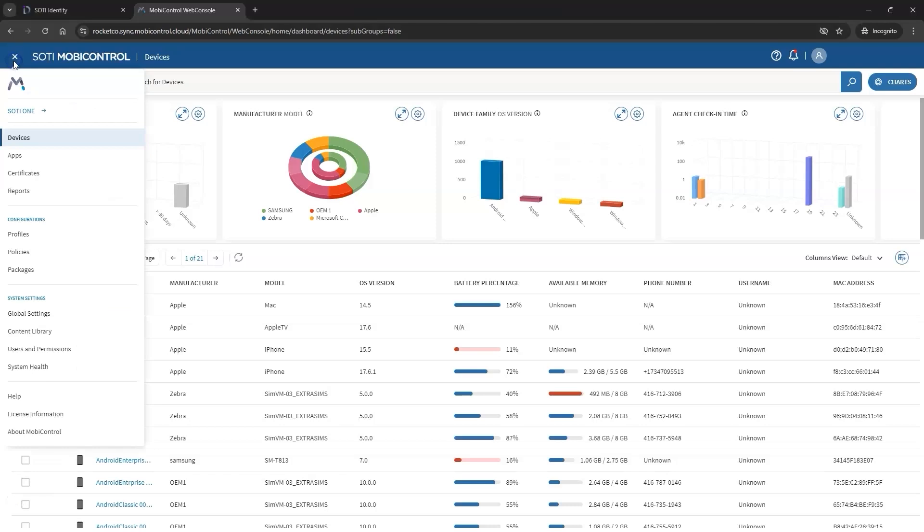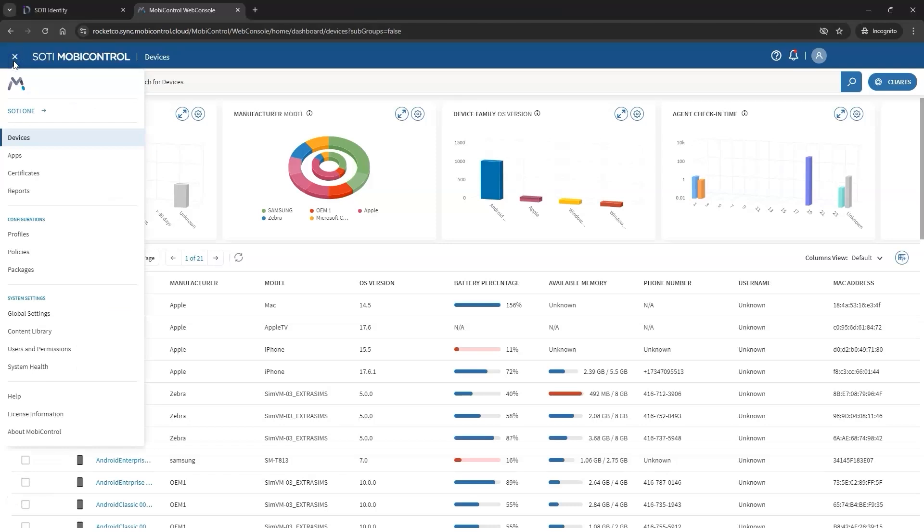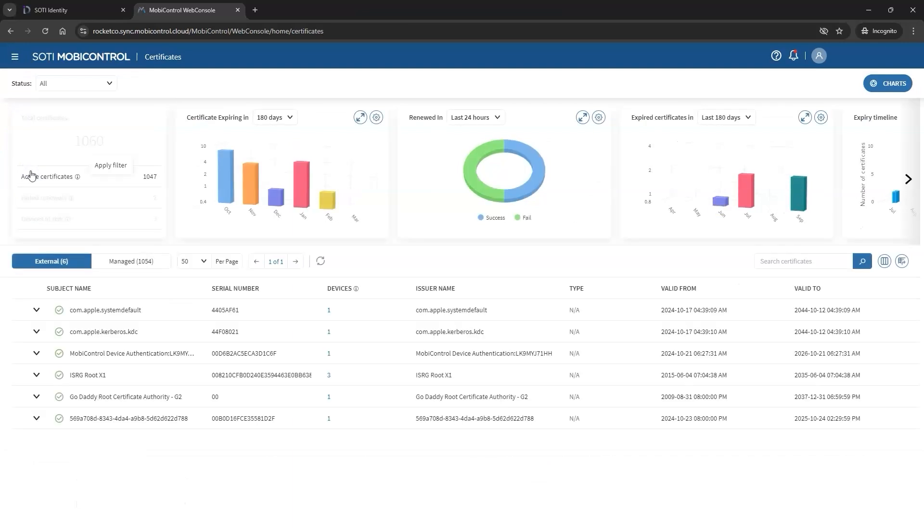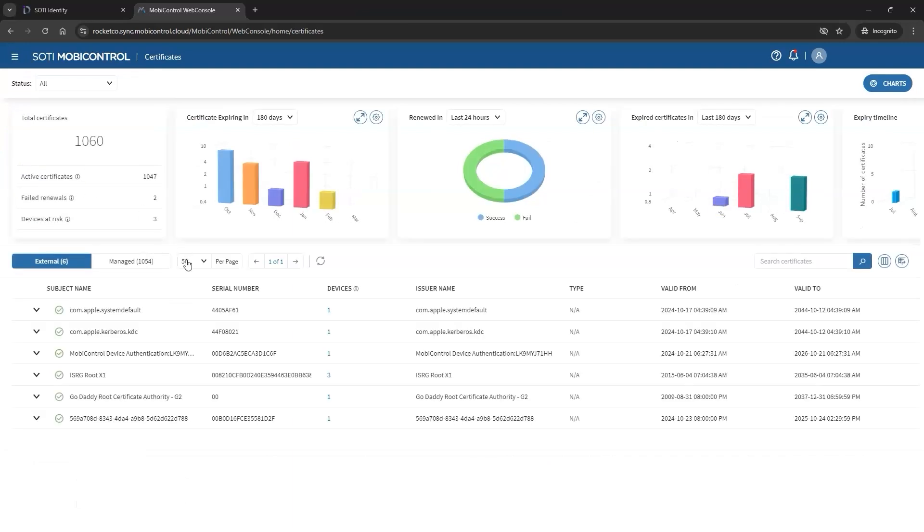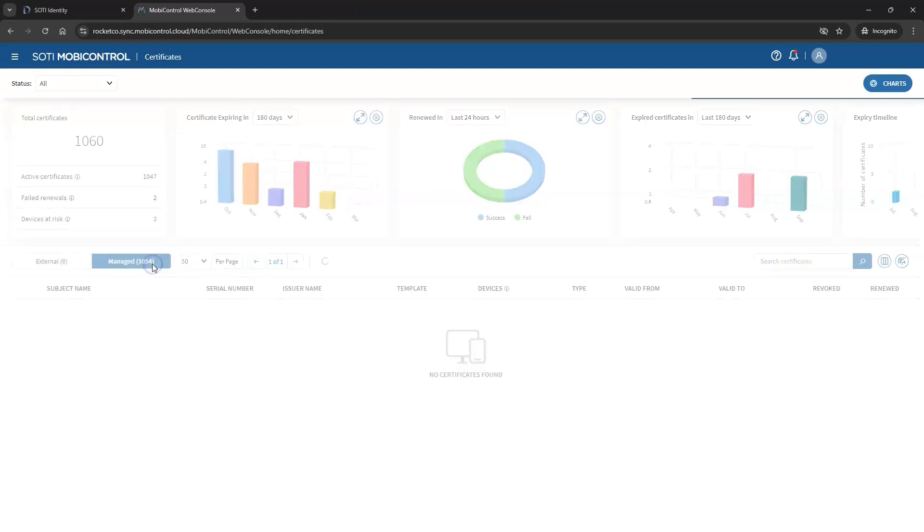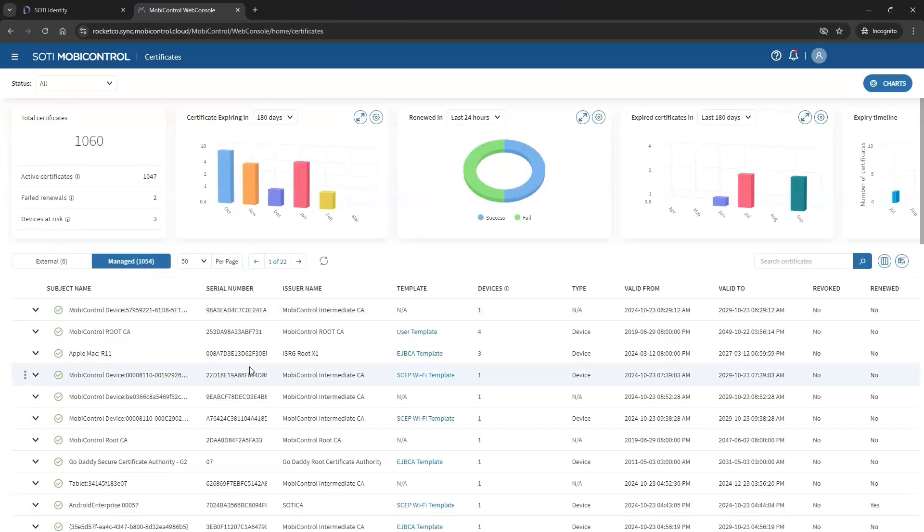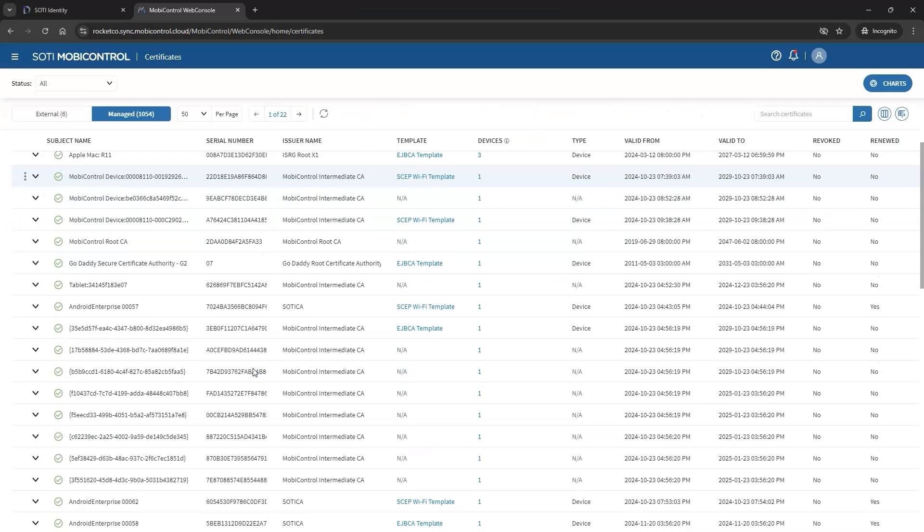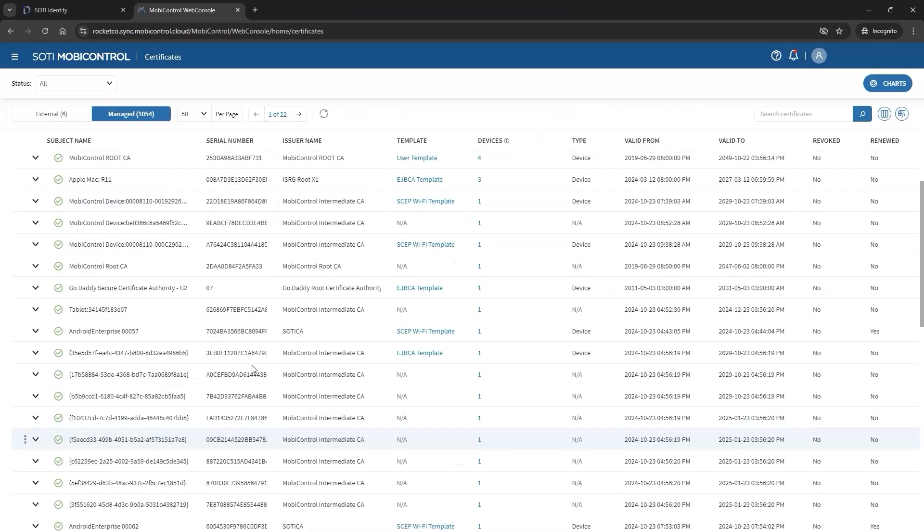To access the Certificates Dashboard, start by opening the Hamburger menu and selecting the new Certificates view. This feature provides admins with enhanced visibility into the status of the certificates used by their devices, enabling proactive management and action.